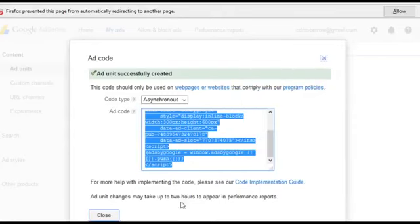Now you go over to your, I'll leave it open because I need to come back to it. Now you go to your website.